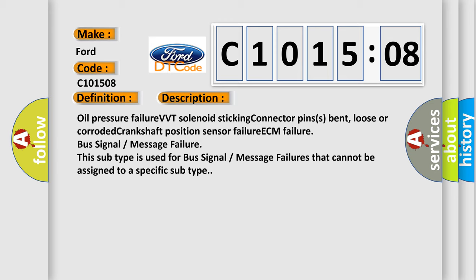Oil pressure failure, VVT solenoid sticking, connector pins bent, loose or corroded, crankshaft position sensor failure, ECM failure, bus signal message failure. This subtype is used for bus signal message failures that cannot be assigned to a specific subtype.